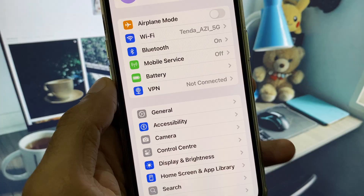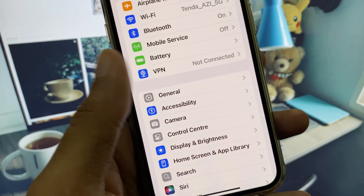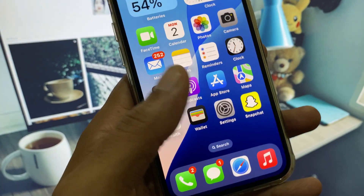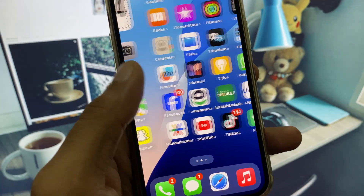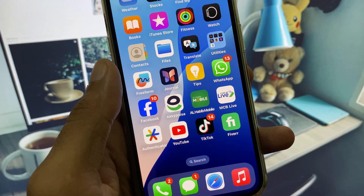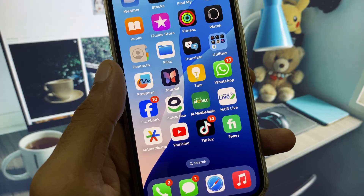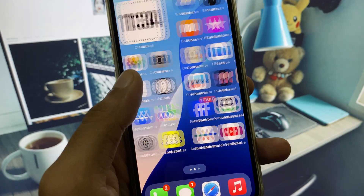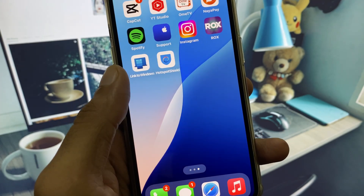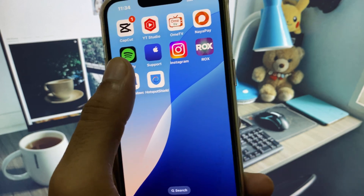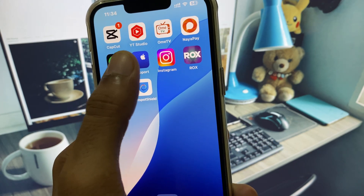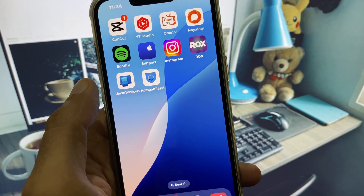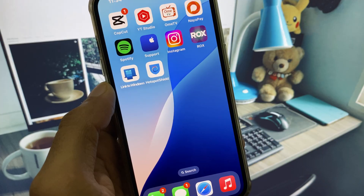After doing all these steps, your problem will be fixed and you will be able to turn off stolen device protection. If it is still not fixed, you need to contact Apple Support, tell them your problem, and they will respond and fix it for you.